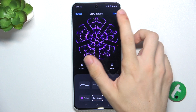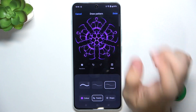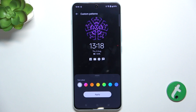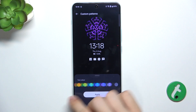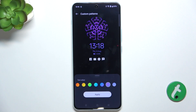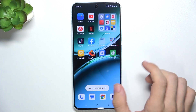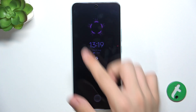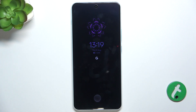Now tap on Done when you're done. You can see that your custom pattern was created. You can also match the text color, then tap Apply. Now when you lock your screen, it shows your custom Always On Display. That's all for today — don't forget to like and subscribe, see you next time!